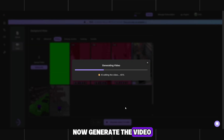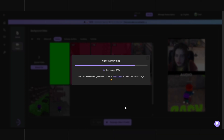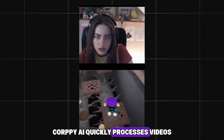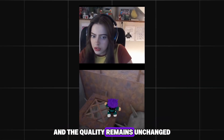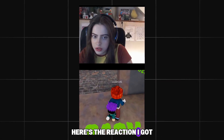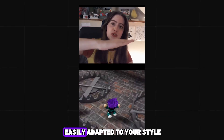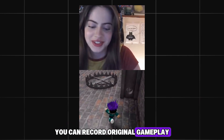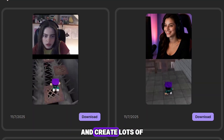Now generate the video. Korpi AI quickly processes videos regardless of their length, and the quality remains unchanged. Here's the reaction I got — the result looks great. This niche can be easily adapted to your style. You can record original gameplay, find creative sources of reactions, and create lots of viral videos.